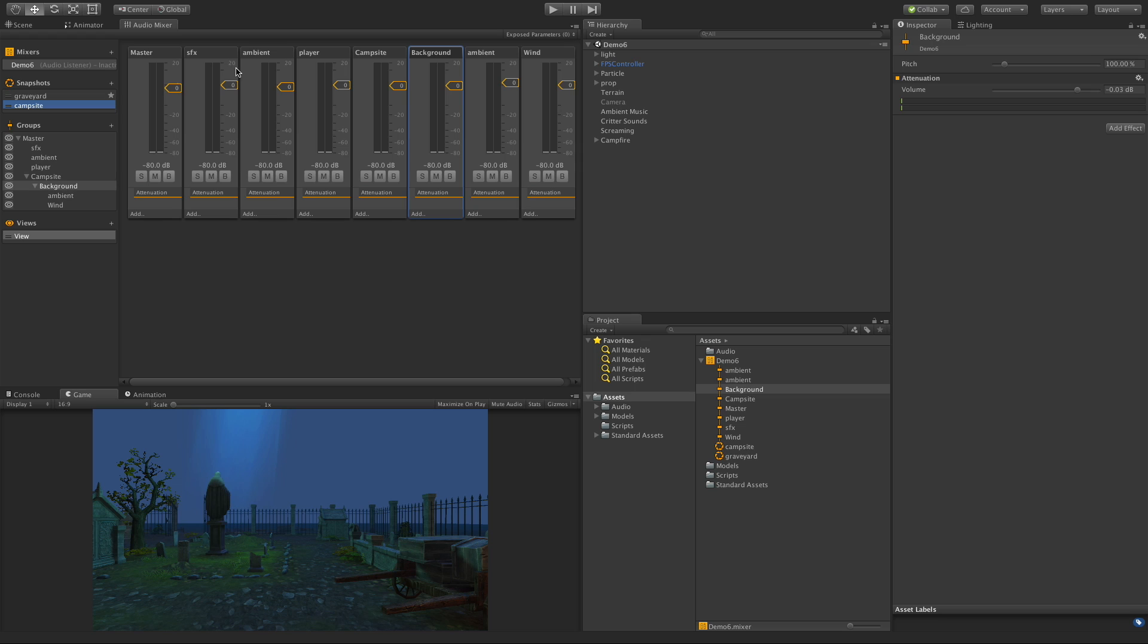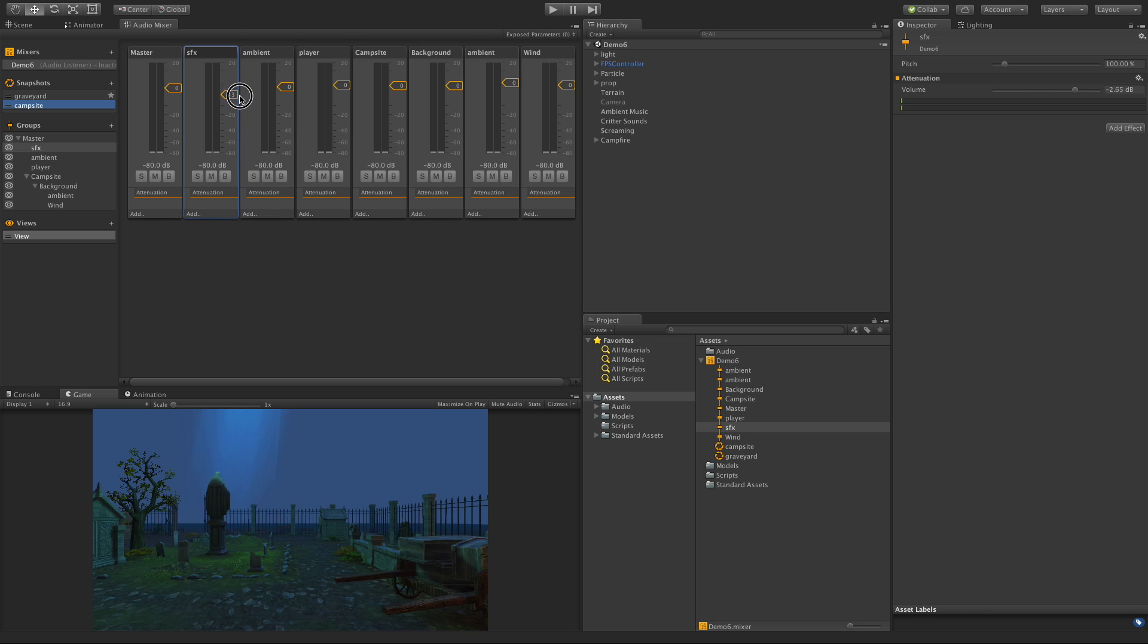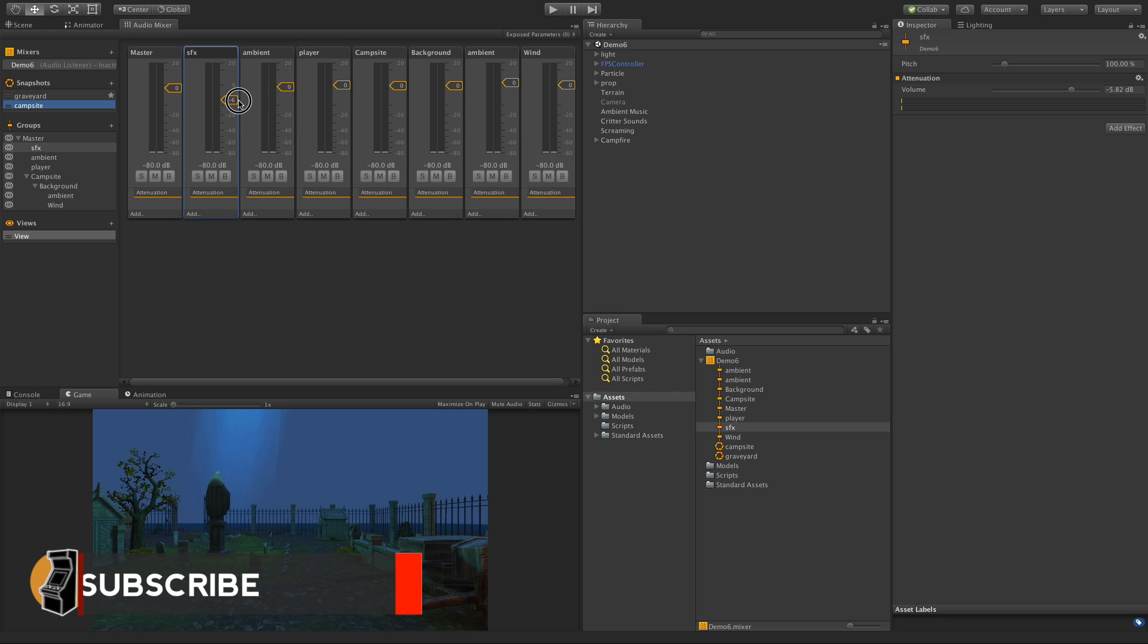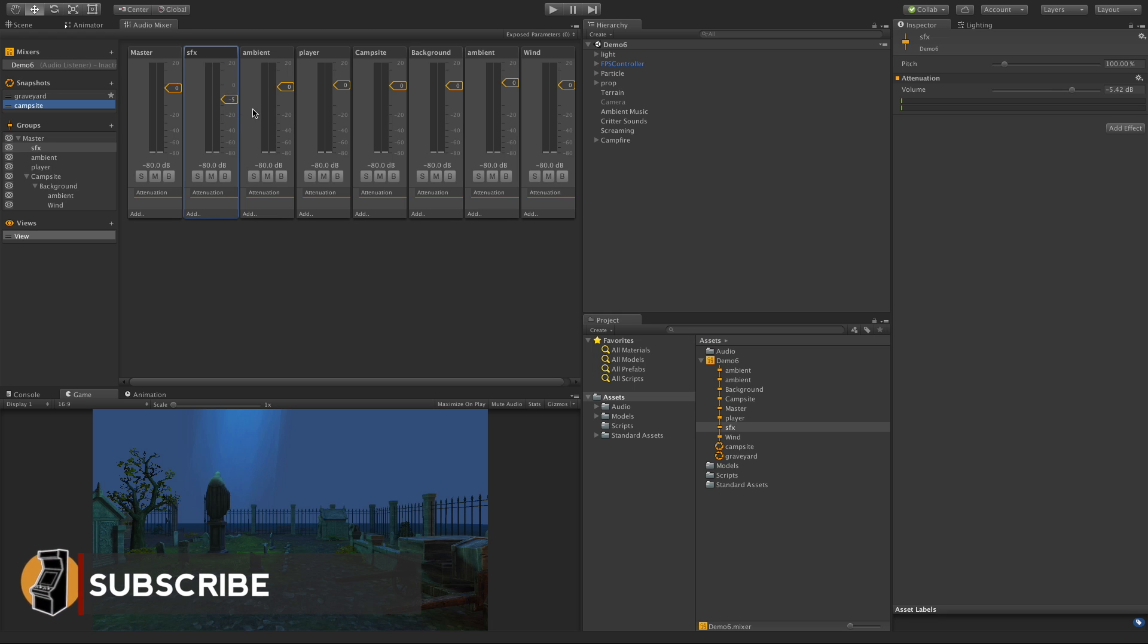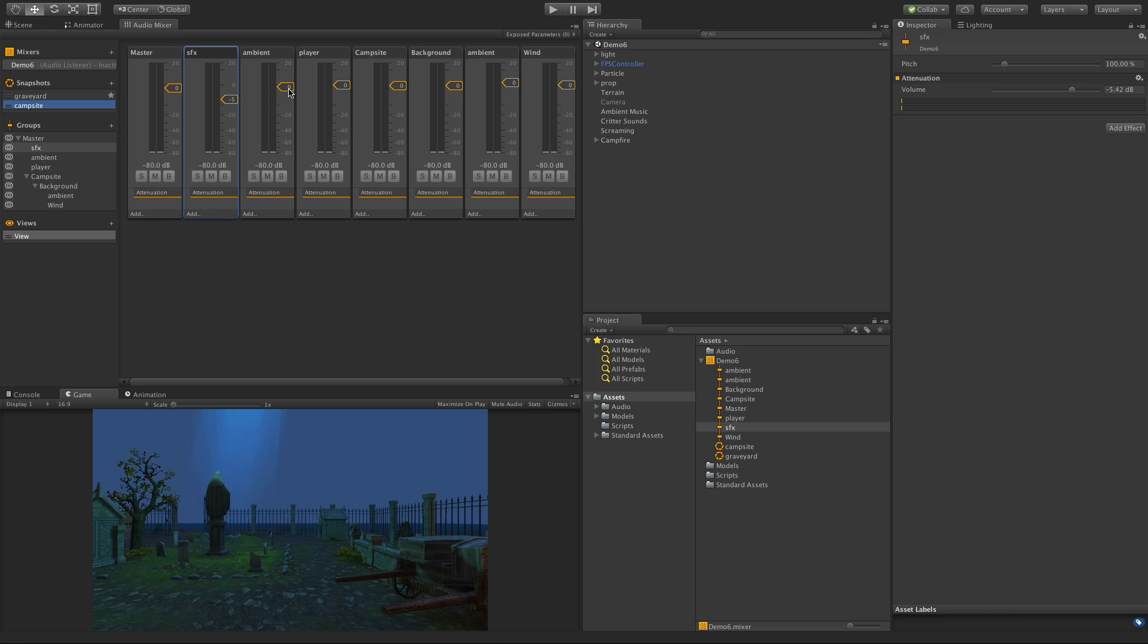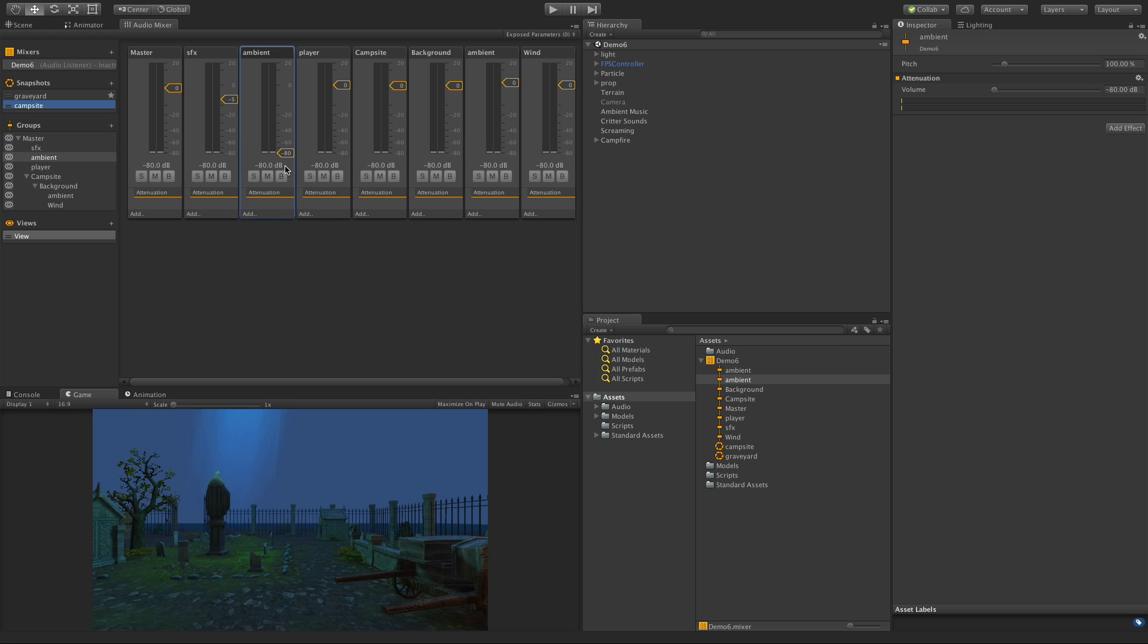So I'm going to start off with the campsite. Right off the bat I don't want the ambient music of the graveyard. I'm going to keep the sound effects, I do want to bring them down to maybe negative five, just bring the volume down a little bit while you're in the campsite. The ambient for the overall graveyard I want to turn that right off. I'm not going to allow my player to be moving around in the campsite so it really doesn't matter with this one here.